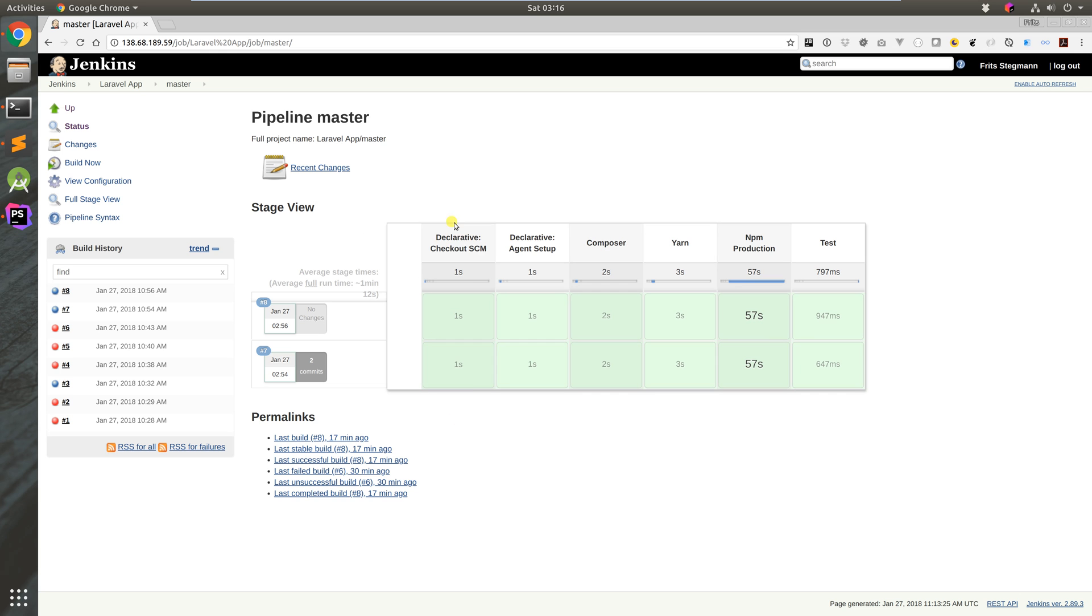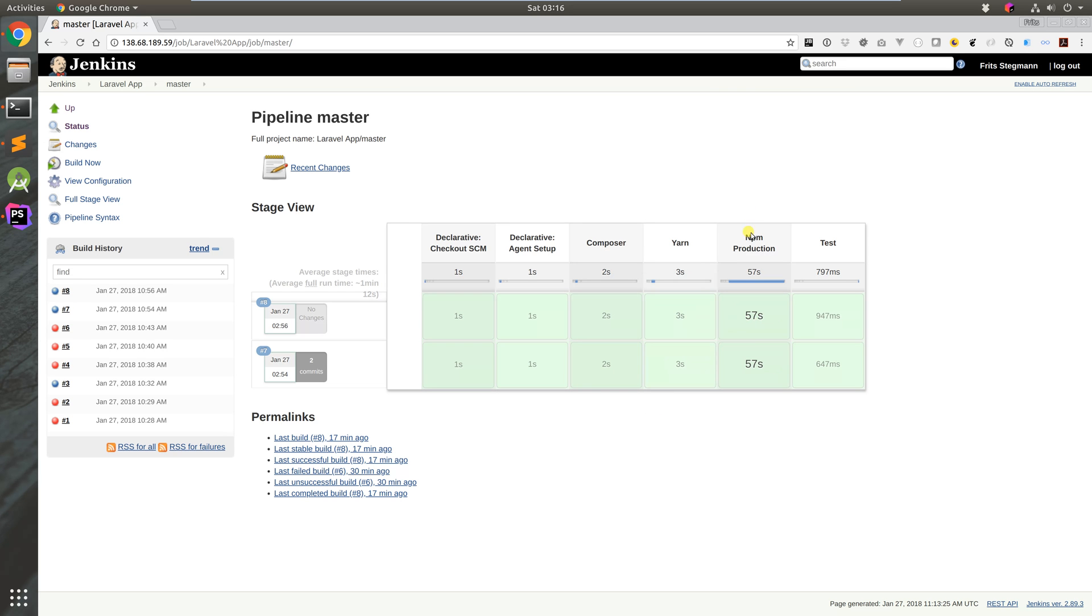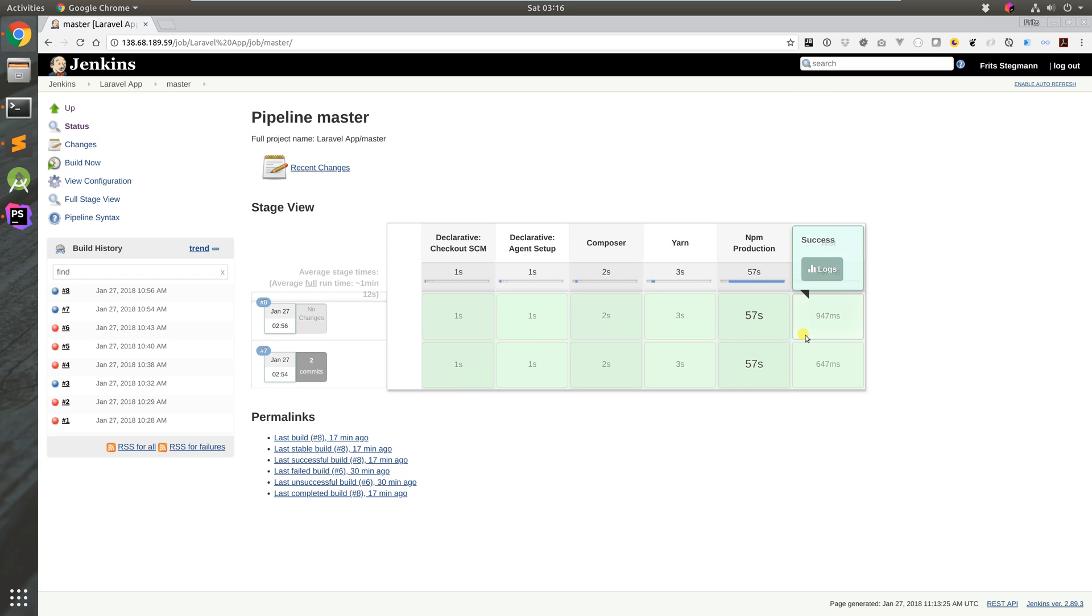I've run two tests here, both successful. You can see here this is the checkout part where it fetches the files from git. We've got the agent setup which just tells it to use Docker. We've got Composer which fetches the files for PHP, Yarn which fetches the files for Node, npm production which builds our JavaScript and CSS files, and then we've got our unit testing.